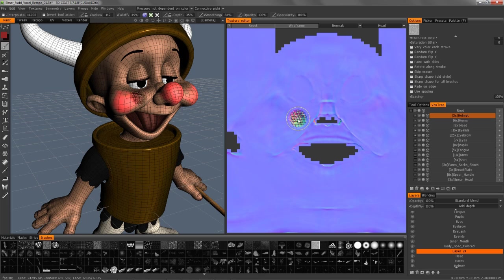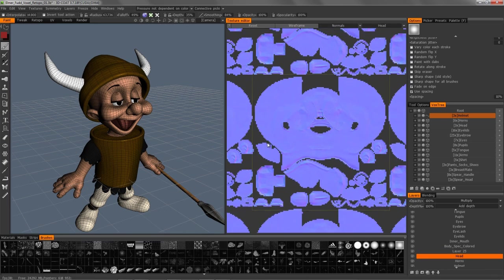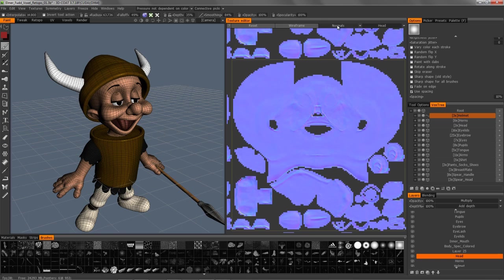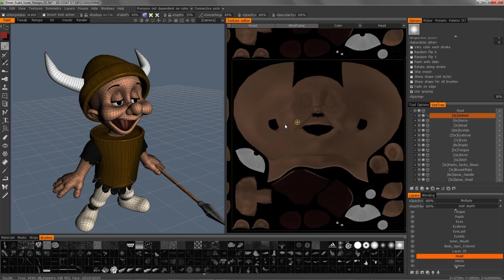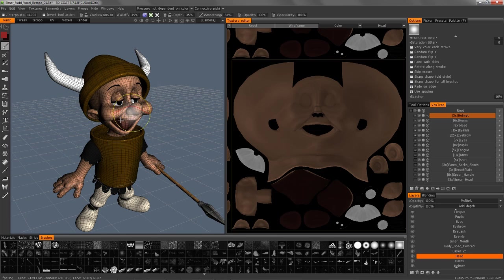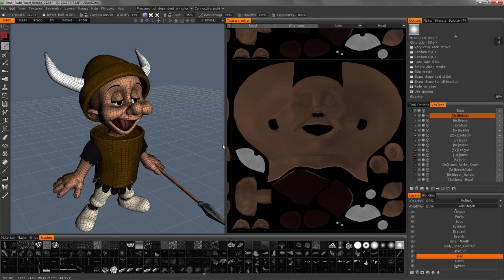To zoom in and out in the texture editor, right-click and drag left and right. We're going to stop this video for now. That should help demonstrate the overall capability of the texture editor in conjunction with painting in the 3D viewport in 3D Coat. In the next video, we're going to take a look at materials and masks and use that in conjunction with the texture editor as well. Stay tuned and we'll pick up in the next video.